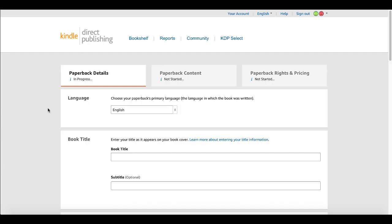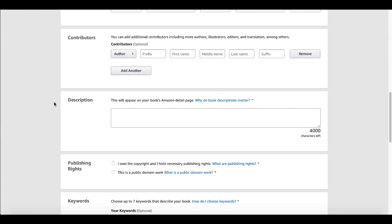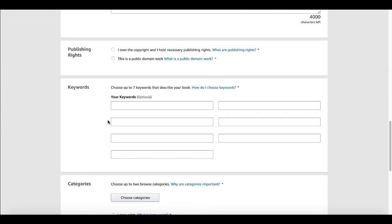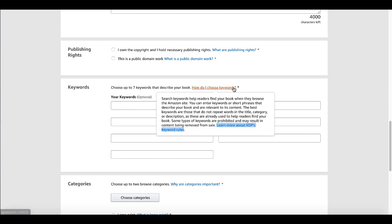If you go to the Kindle Direct Publishing bookshelf or log into your account, when creating a paperback book you'll scroll down and see the keyword section where you choose up to seven keywords that describe your book. Keywords are optional, but it would be more optimal if you enter keywords that are relevant and describe your book. There's also a great informational site that Amazon gives you about learning more about KDP keyword rules.